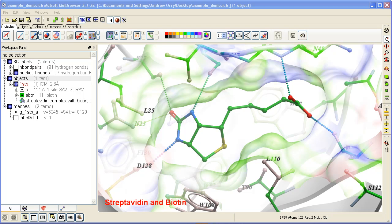How to display or undisplay hydrogen atoms. Hydrogens will only be displayed if you've converted the PDB file into an ICM object. You can tell whether an ICM object has been converted by checking for 'ICM' next to the name of the PDB file in the ICM workspace.